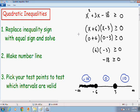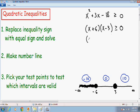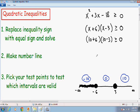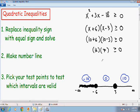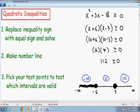Now let's test the last test point, positive 10. Plugging 10 in everywhere there's an x: 10 plus 6 times 10 minus 3, greater than or equal to 0. That gives positive 16 times positive 7, greater than or equal to 0, which equals 112, greater than or equal to 0. 112 is certainly greater than or equal to 0, so the inequality is true. Every number in the interval from 3 to positive infinity is part of the solution, so I'm going to color in that interval.